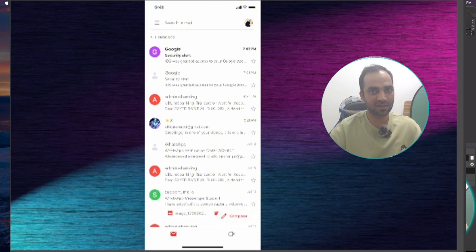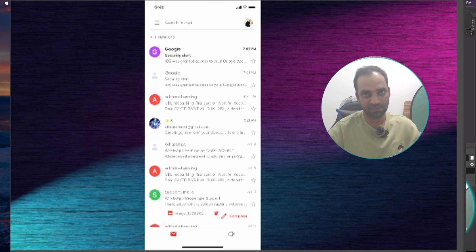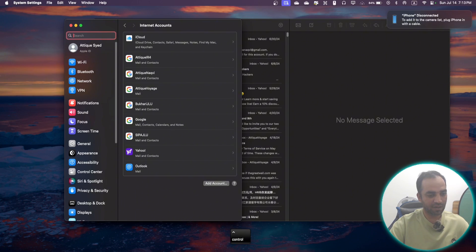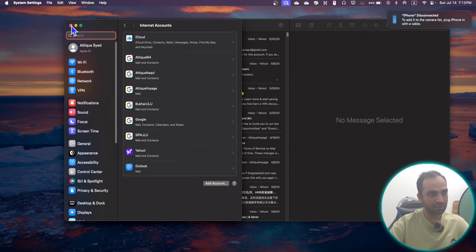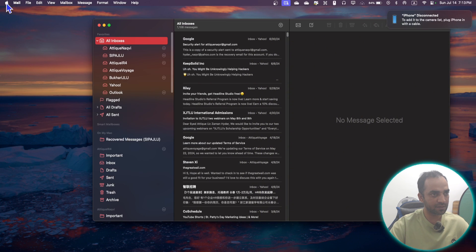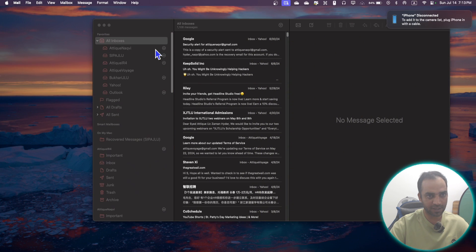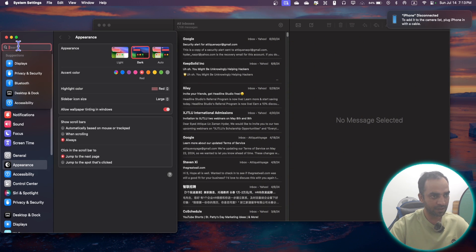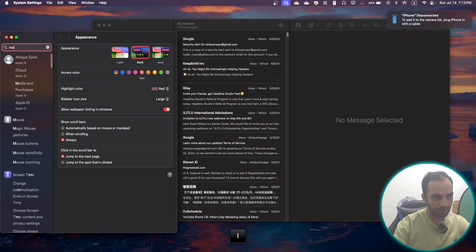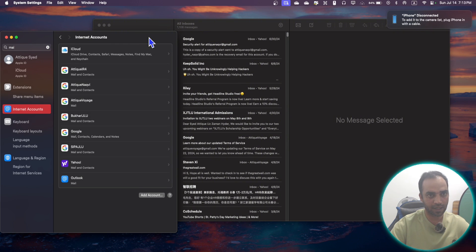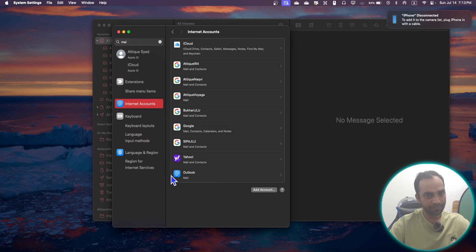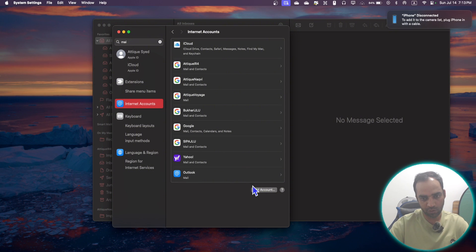On your Mac OS you can do the same things. Just go to Apple System Settings. In here you can type Mail. Here it is: Internet Accounts. Here are these accounts I have added. You can add all these accounts here by going to Add an Account.